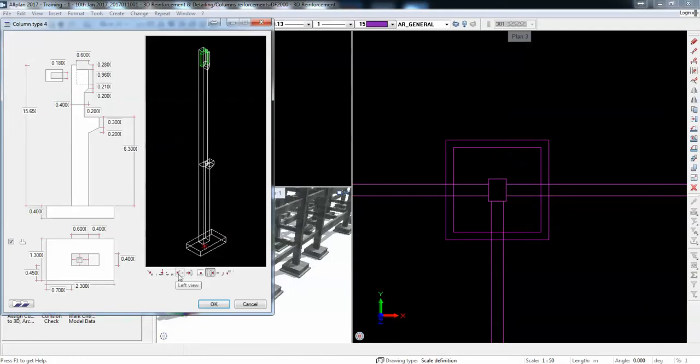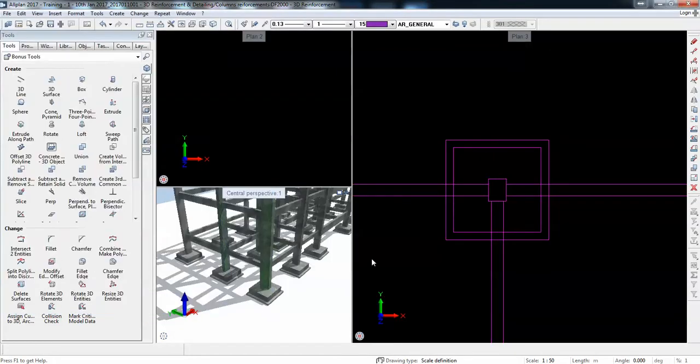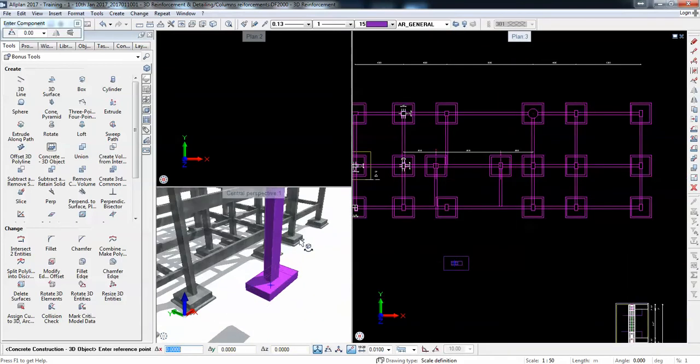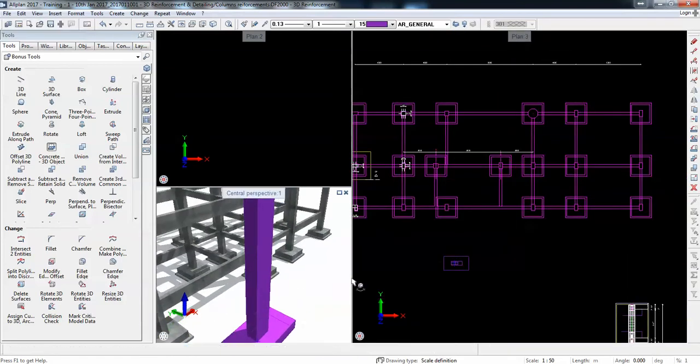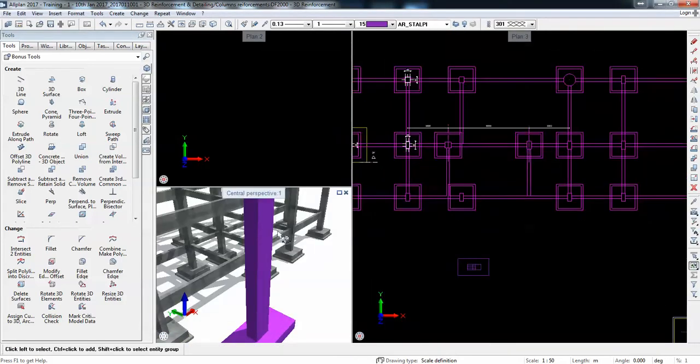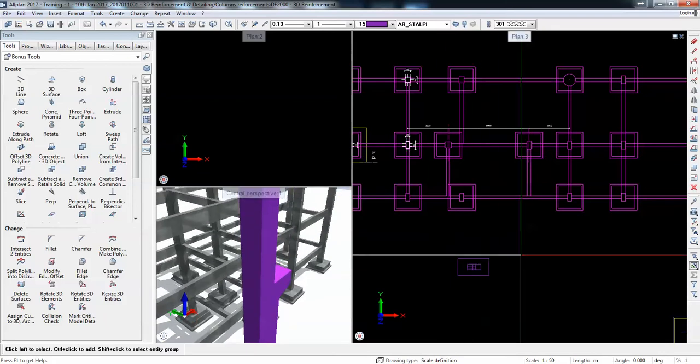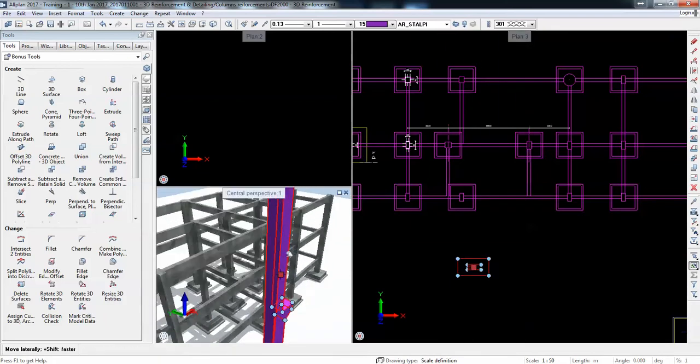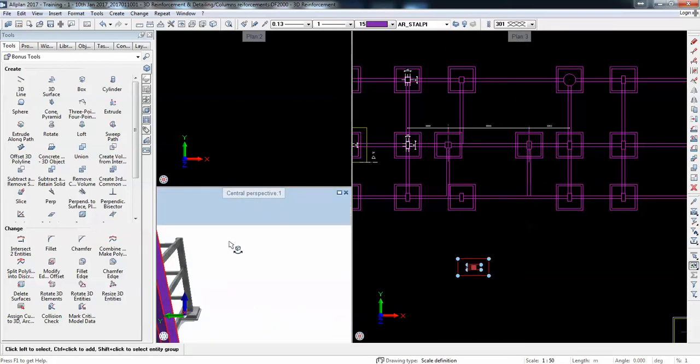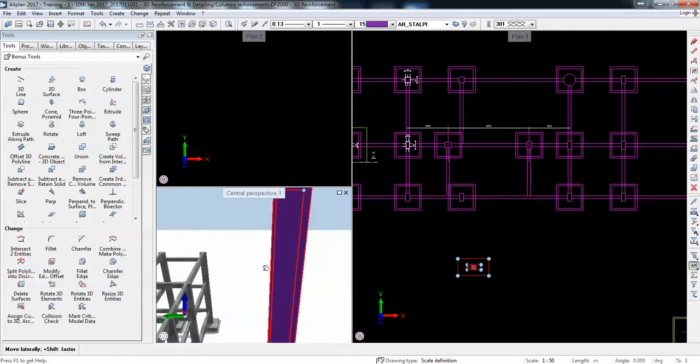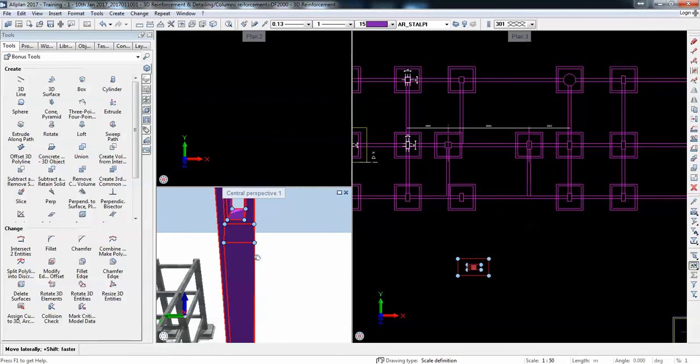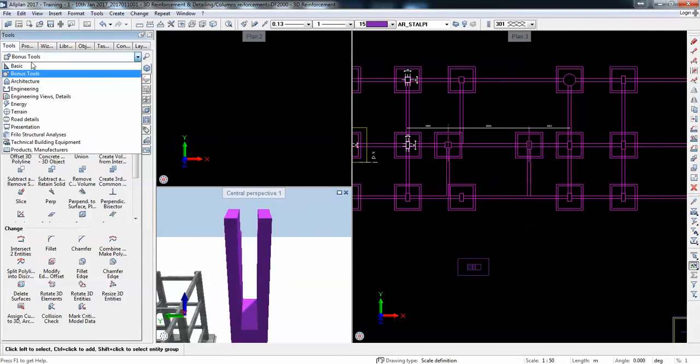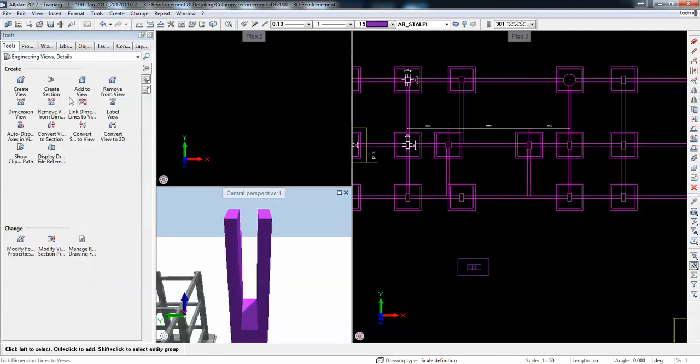They are all parametric in terms of formwork and geometry, and you can change them. You can only input some options at the beginning, but later you cannot change them parametrically.